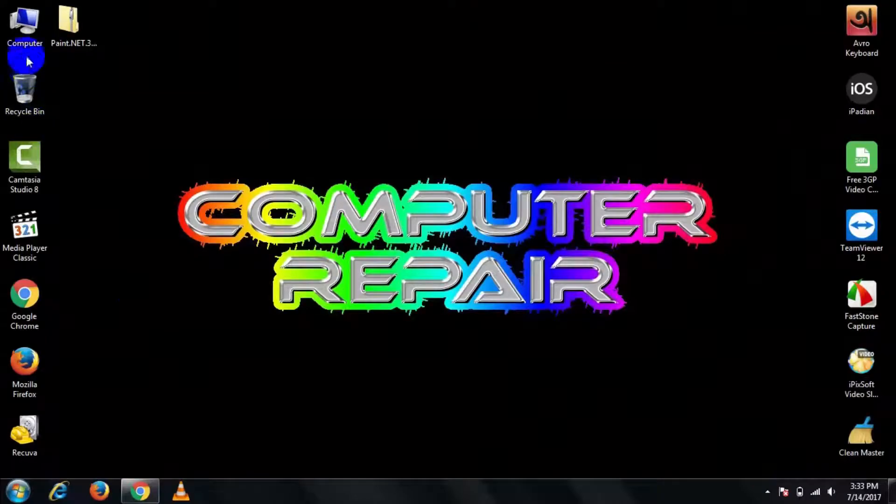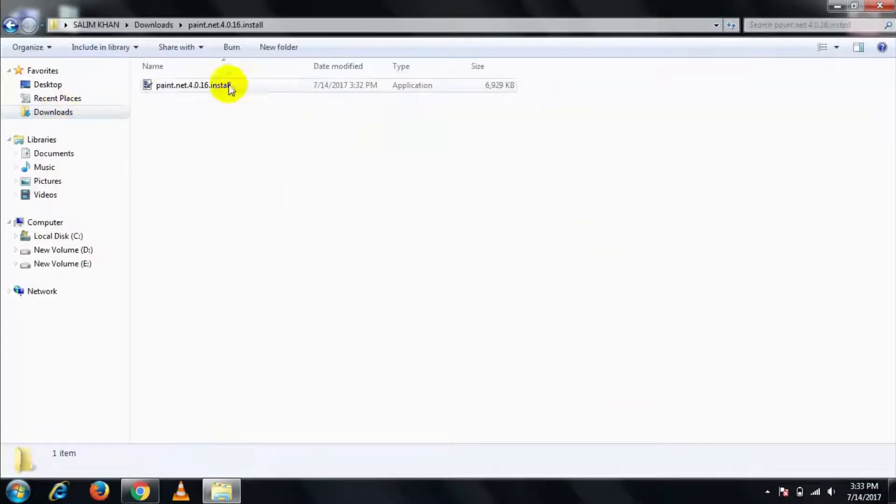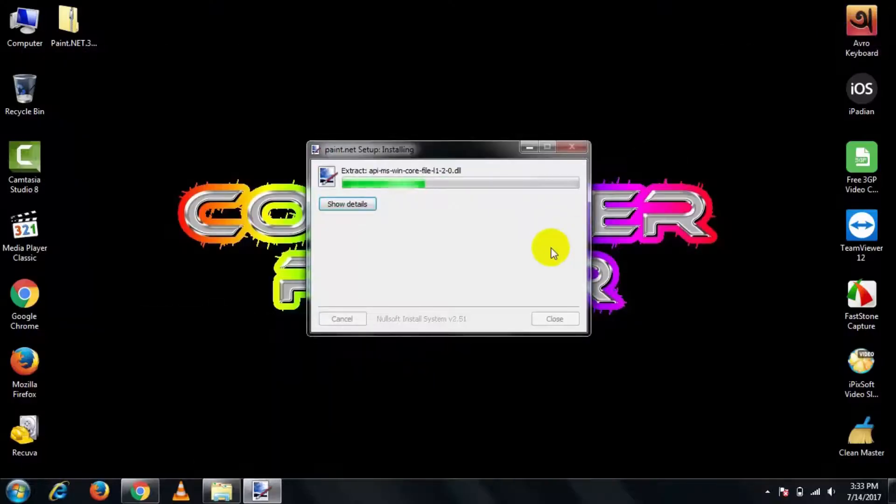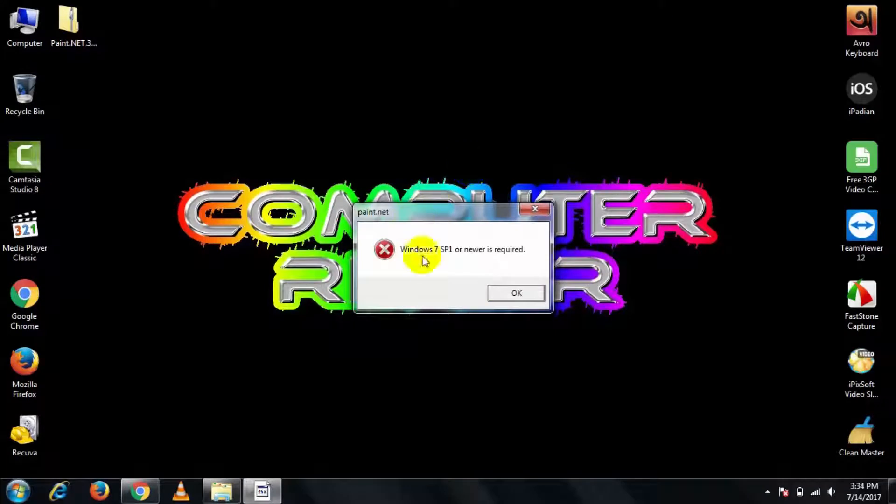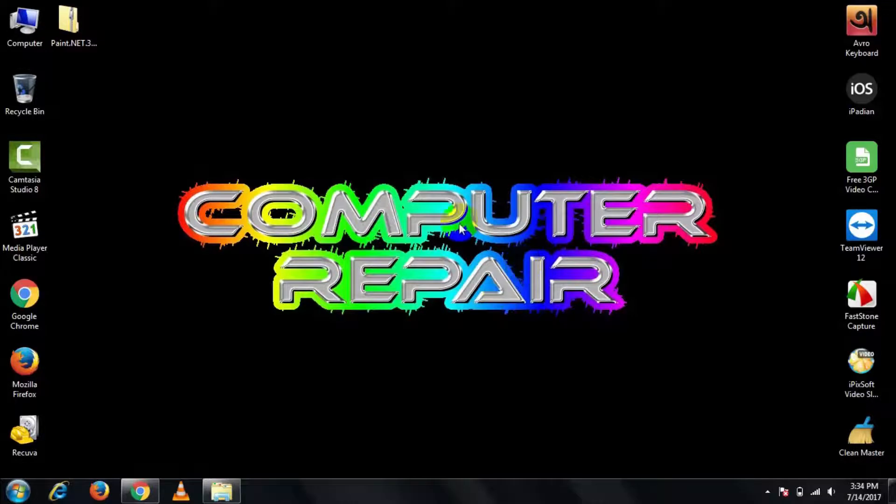When you're installing Paint.net, if it says Windows 7 SP1 or newer is required, in this case I am going to show you an easy method to solve this problem.